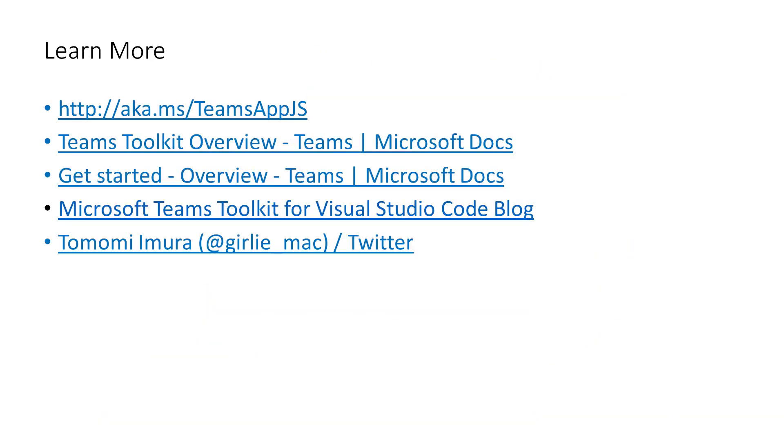I think the biggest part for this demo on the Teams toolkit version 4.0 that was announced at Build is the ability to create scenario based apps with just a couple of clicks. You're not required to be a developer or even know exactly what the code does as long as you can just get the general idea from the code that's provided to you that's generated through the Teams toolkit. You'll be able to create your Teams apps and now even utilize them in Outlook and other Office applications. And we can hop over to the Q&A section.